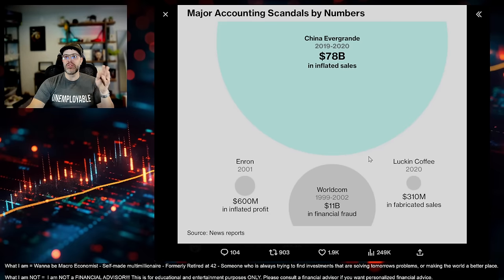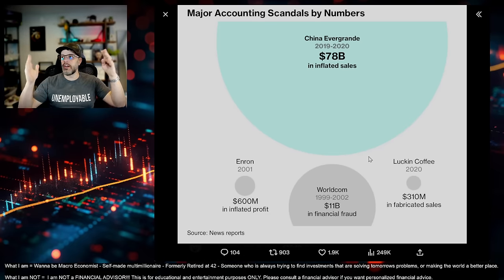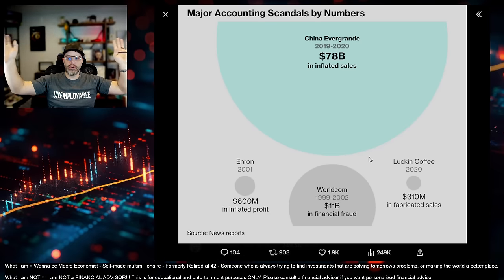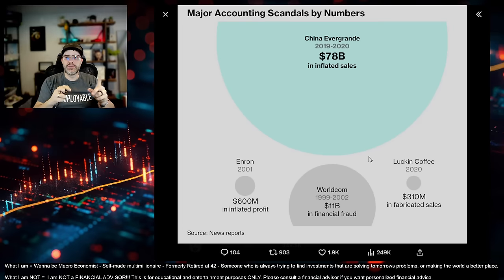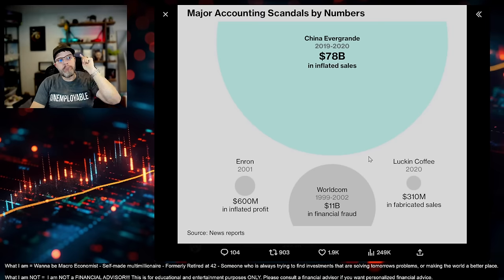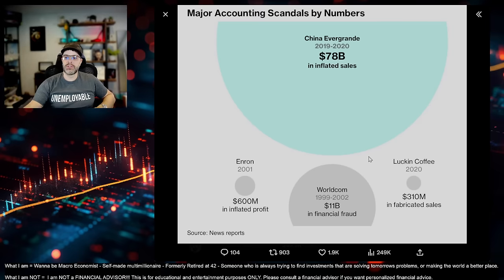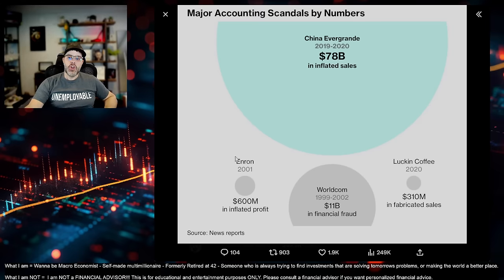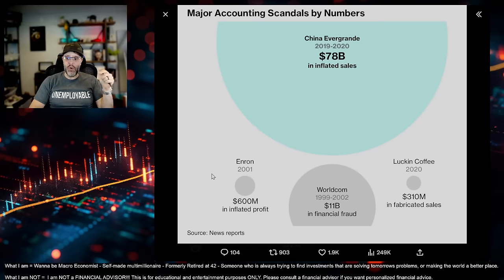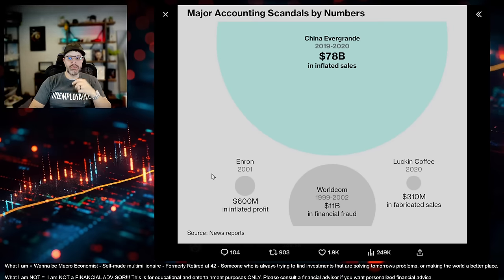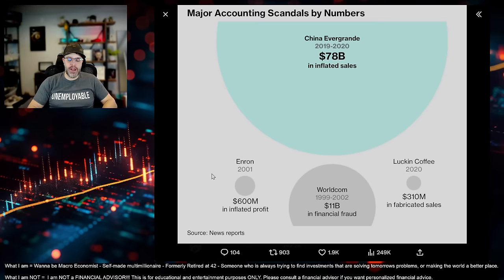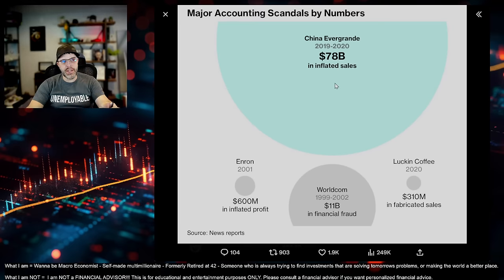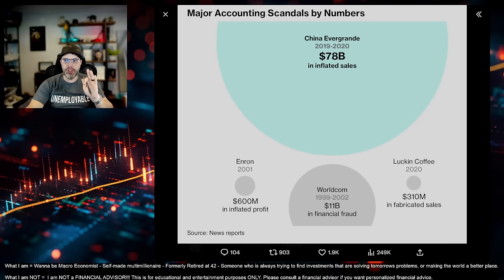Evergrande. And again, not Country Garden. Not Zung. I can't even remember the other one. There's so many real estate portions of the country that are failing. But Evergrande inflated sales by $78 billion. To put this in perspective, the fraud that was Enron, a big thing in the United States in 2001, $600 million in fraud. WorldCom was a big thing around the dot-com bubble. $11 billion in fraud. This was $78 billion. Dwarfs everything in history. Dwarfs everything.